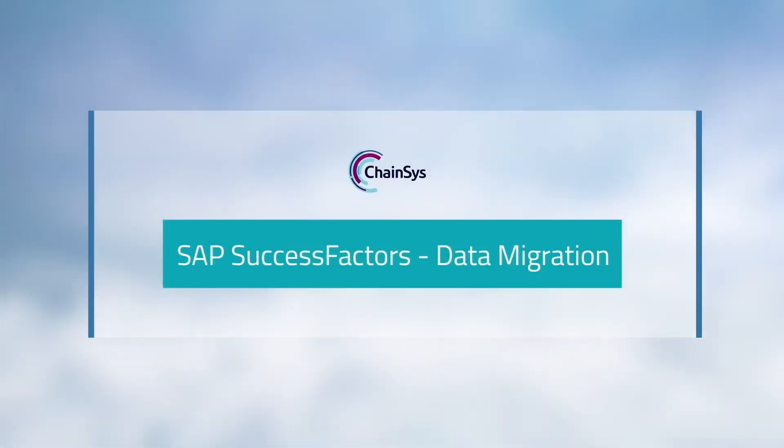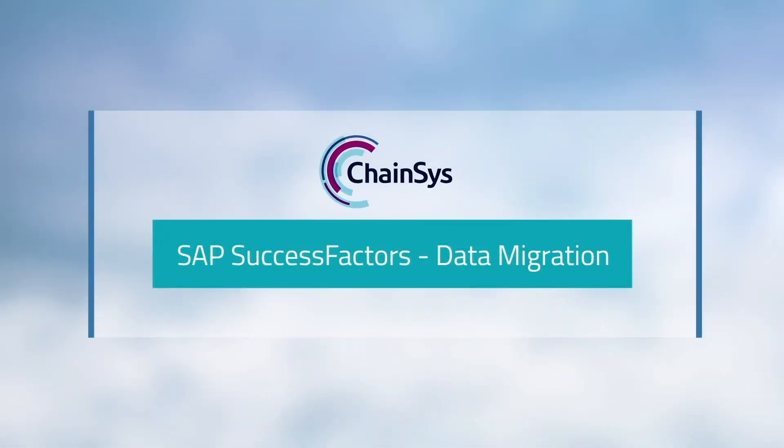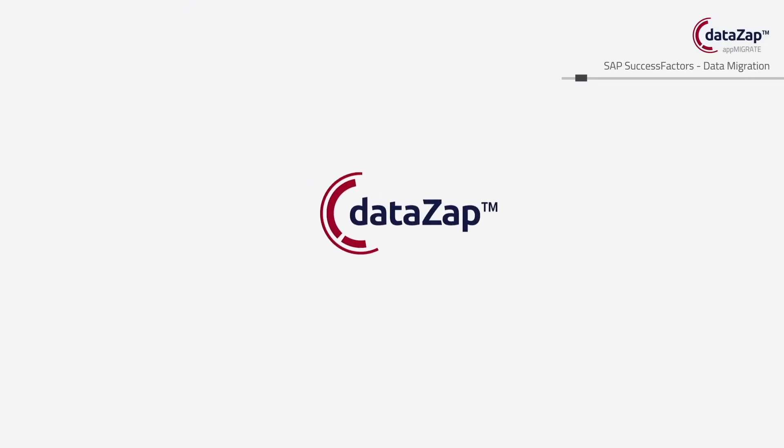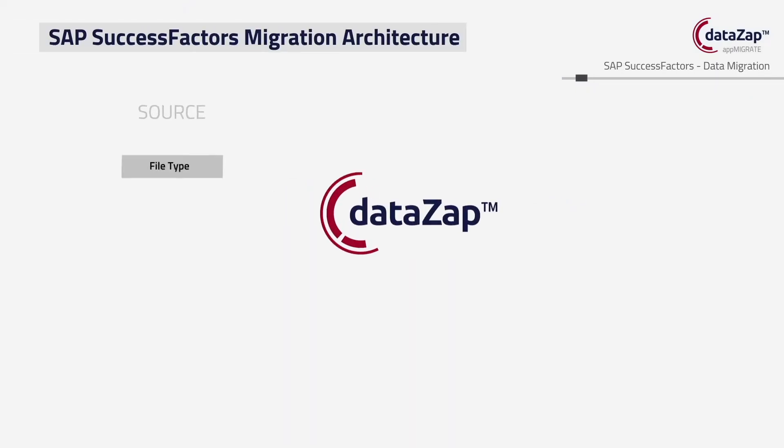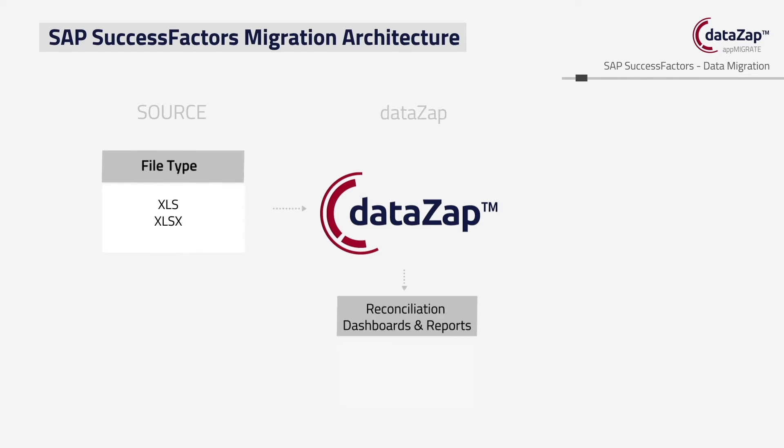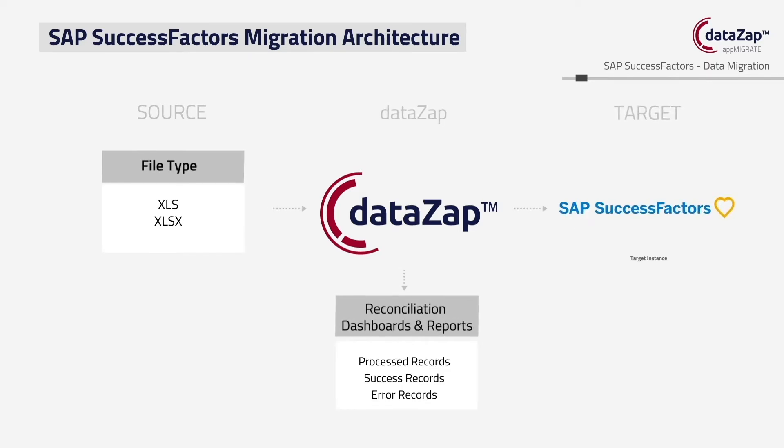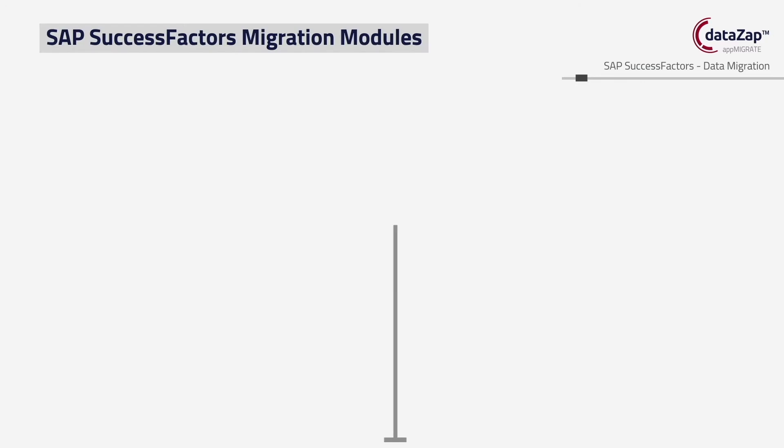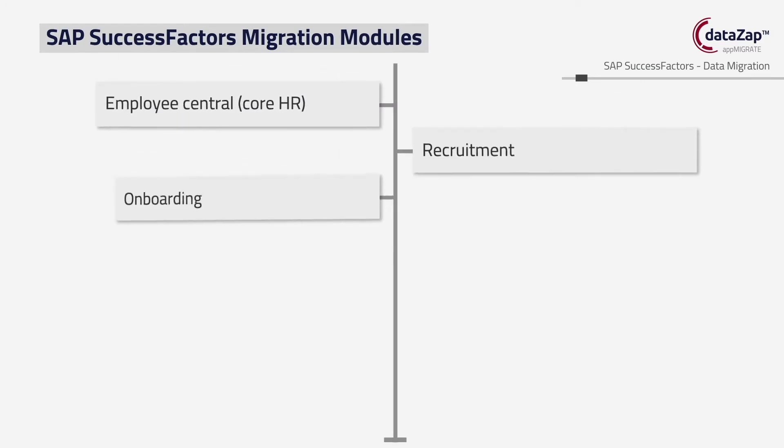ChainSys approaches SAP SuccessFactors applications data migration with its ready-to-use 1,000+ smart data adapters for SAP applications. ChainSys offers a repeatable and scalable solution for eliminating the data risk in your HCM project.